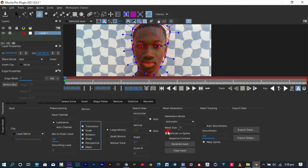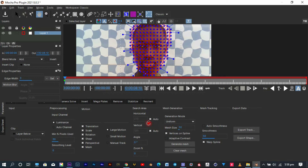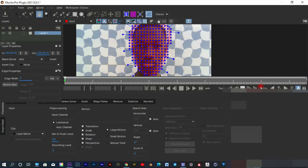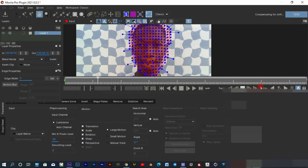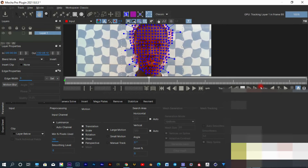You'll need to do some tweaks — change the mesh generation to uniform. For mesh size, the bigger the value the lower the detail count, so I picked a lower value because I'm using a low quality camera. You can also enable adaptive contrast if your camera has auto contrast or auto color. Then click generate mesh to regenerate it. Once done with the settings, make sure you're on the first frame, click the track forward button, and let Mocha Pro do its thing. You can go have some coffee or watch a movie while it tracks.